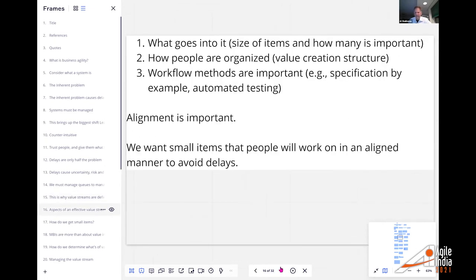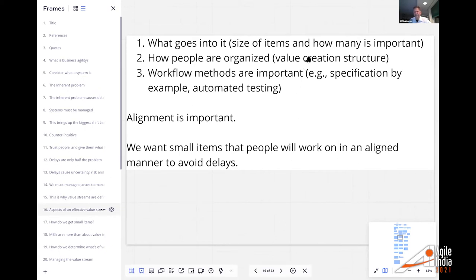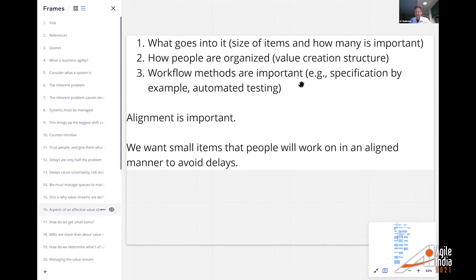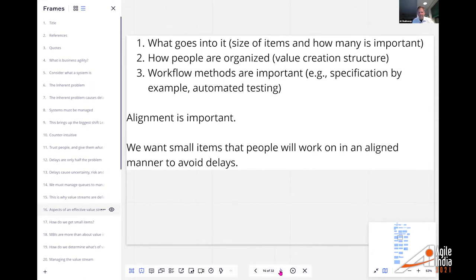What goes into a value stream at an abstract level: the size and number of items matters, how people are organized — the value creation structure — is important, and workflow methods such as test-first, specification by example, and automated testing all matter. Alignment — can we see how people are working together? We want small items that people will work on in an aligned manner.